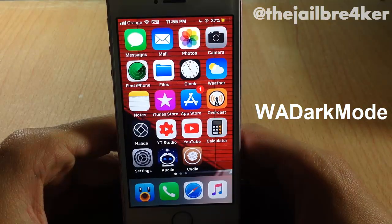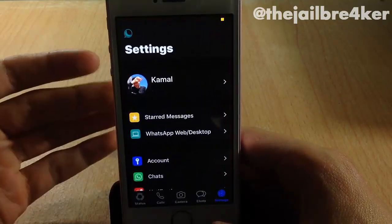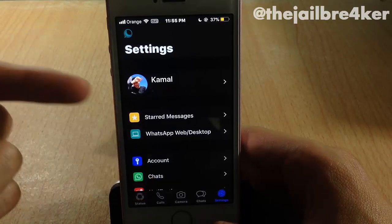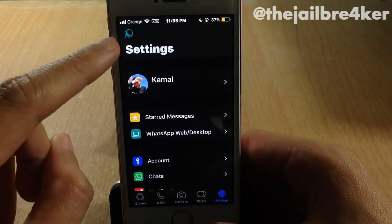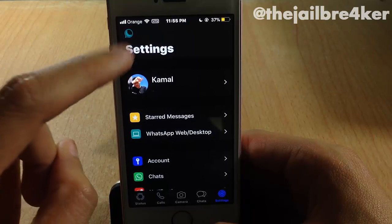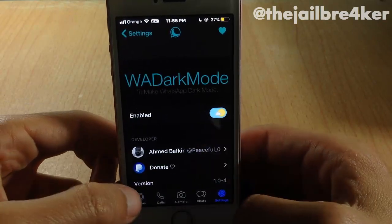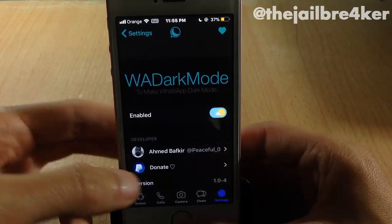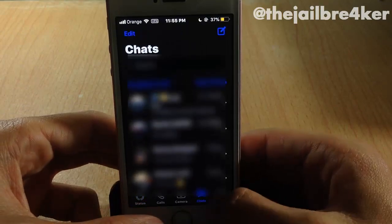WhatsApp Dark Mode enables a dark mode theme on the WhatsApp application. Once you install the tweak, you go to the settings of the WhatsApp application and you will notice an icon in the left corner — tap on it and make sure to enable the tweak. It will crash, so relaunch it to see the dark mode on the application.